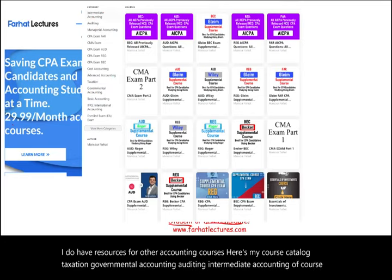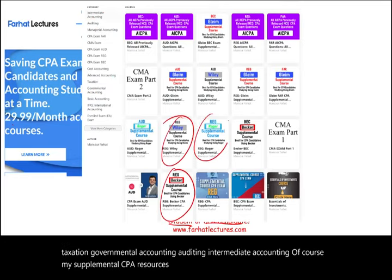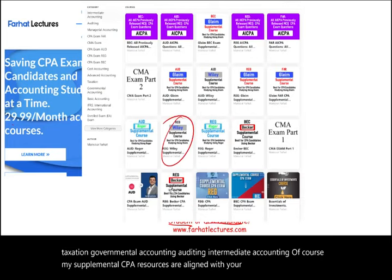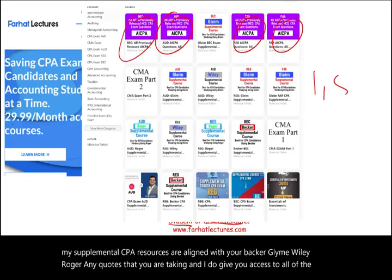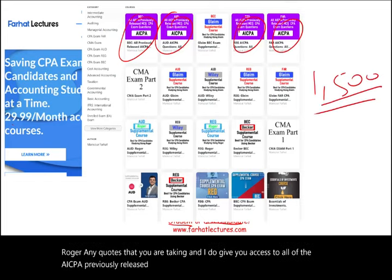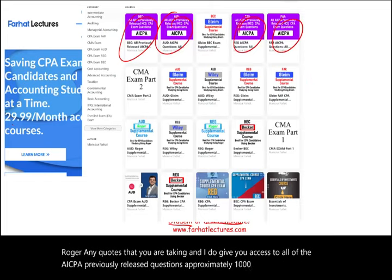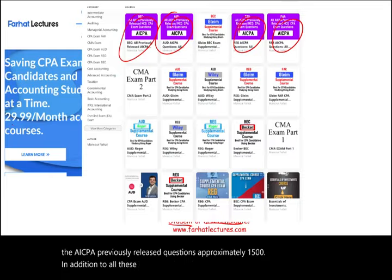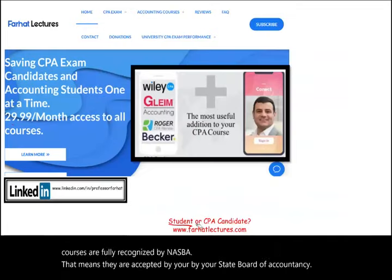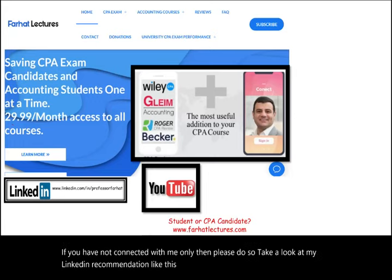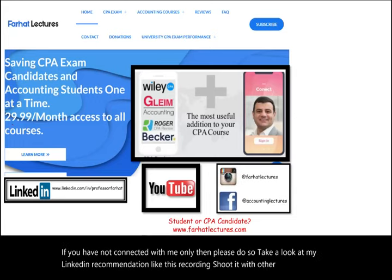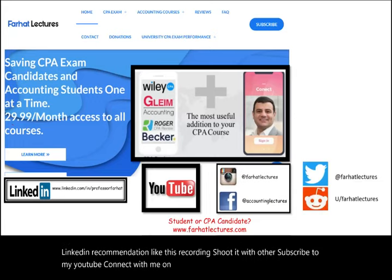My supplemental CPA resources are aligned with Becker, Gleim, Wiley, Roger, or any course you are taking. I give you access to all of the AICPA previously released questions — approximately 1,500 — in addition to all the CPA questions within my courses. If you have not connected with me on LinkedIn, please do so. Like this recording, share it, subscribe to my YouTube, and connect with me on Instagram, Facebook, Twitter, and Reddit.